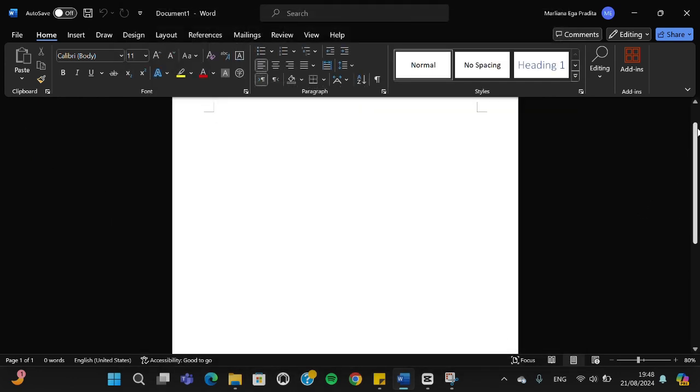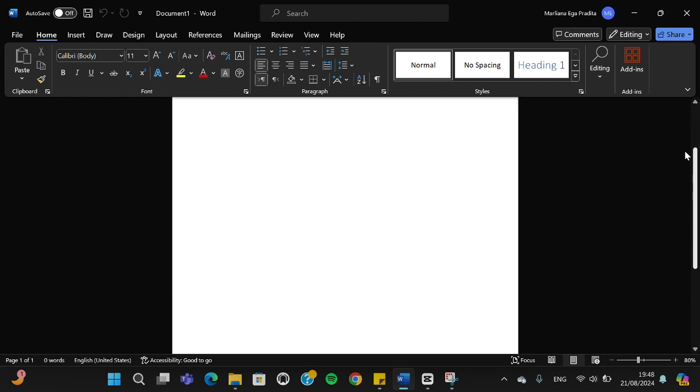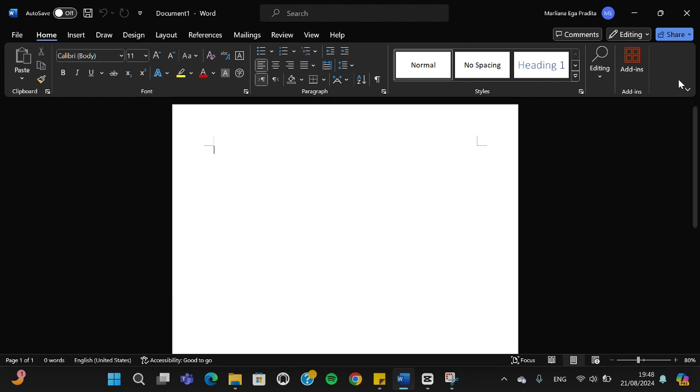...the scroll bar is now on the right side. All right guys, and that's how to change Microsoft Word scroll bar from left to right or right to left. I hope this video will be useful for you.